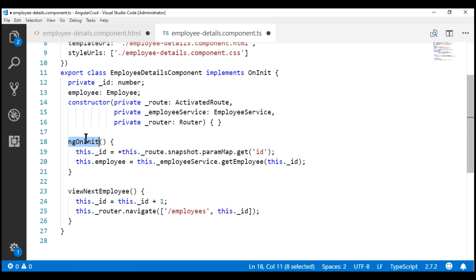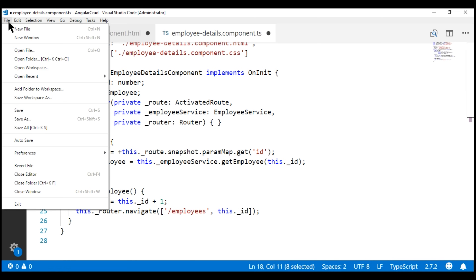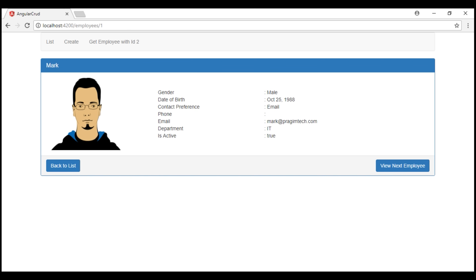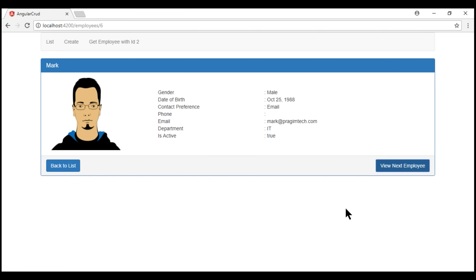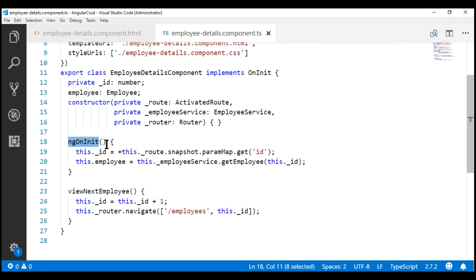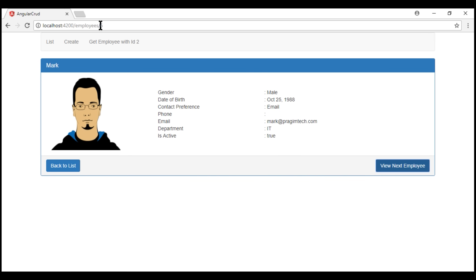In our ngOnInit method, we are still using the snapshot approach to read the route parameter value. Let's save all our changes and see how our application behaves. Notice the route parameter value in the URL is 1, and every time we click this button, the value changes, but the employee details displayed on the page do not change. This is because the code in ngOnInit is only executed when this component is first loaded and initialized. Every time we click the 'View Next Employee' button, the route parameter value changes but the component is not re-initialized, so the code in ngOnInit is not executed.